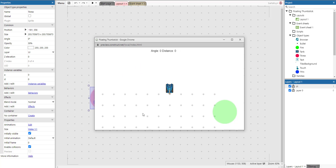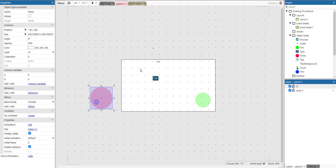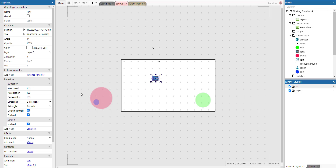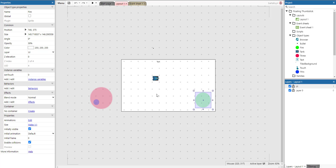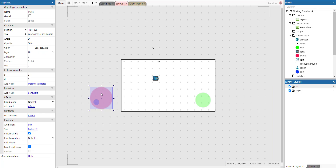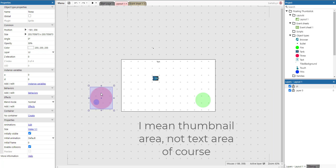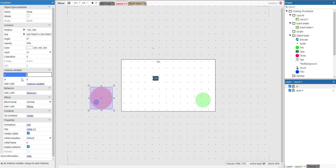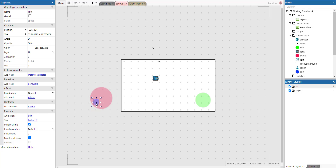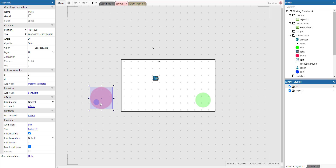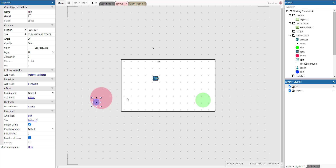So how does this work? We've got the tank which has eight-direction and scroll-to behaviors. There's a fire sprite, and there's a text area — it has two instance variables: A for angle and D for distance. And then there's a little pin which has nothing at all; we'll see what it does in the code in just a minute. These two things belong together — not inside a container — but they do act as one.